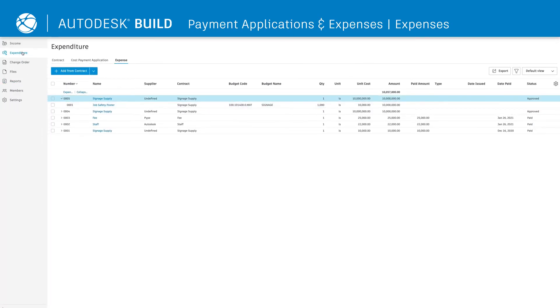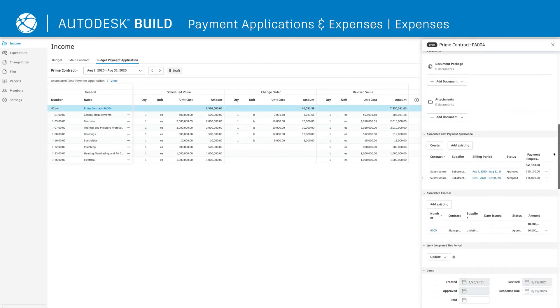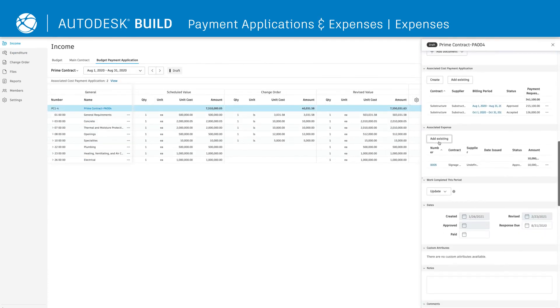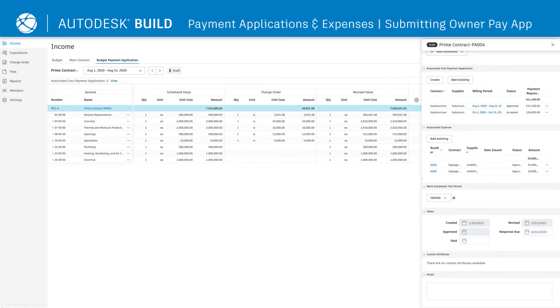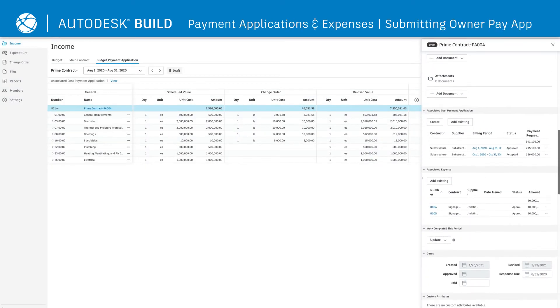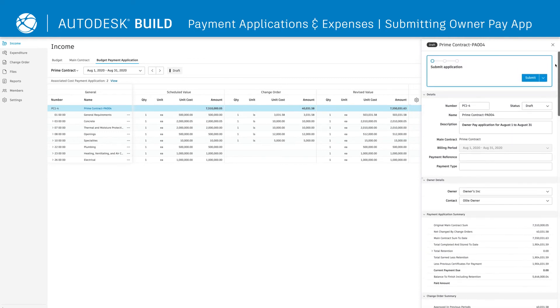Expenses can easily be added to owner payment applications by clicking Add Existing Expenses and selecting the desired expenses. Once all of the necessary supplier and expense information is in the owner payment application, click Submit.